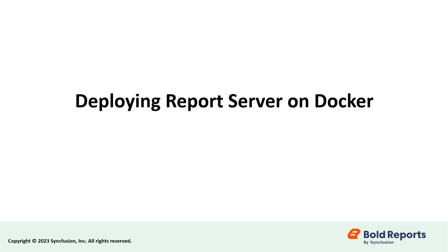Hello everyone, welcome to this new video. In this video, I am going to explain how to deploy the Bold Reports Report Server in Docker.